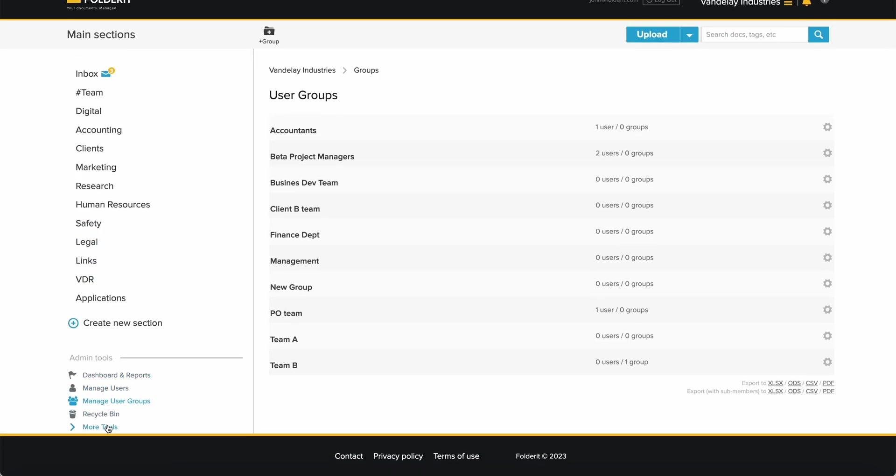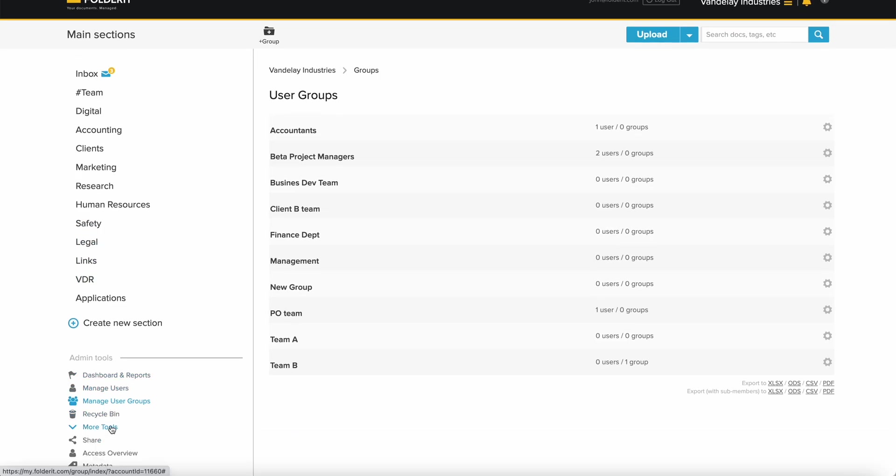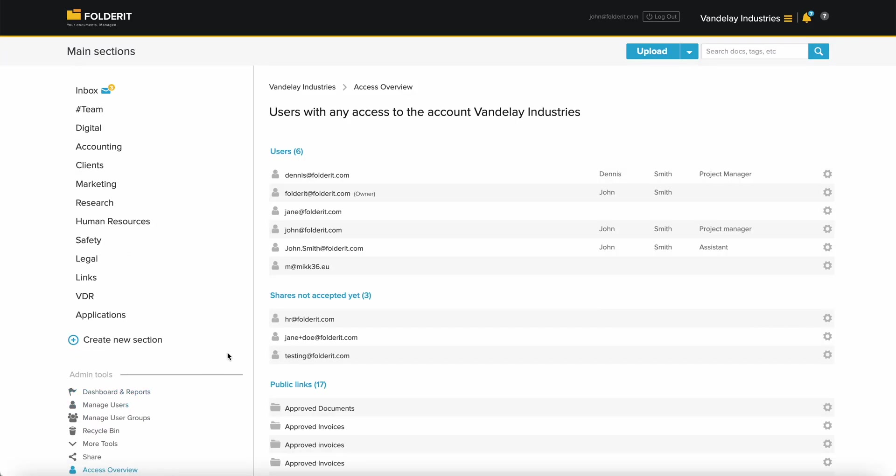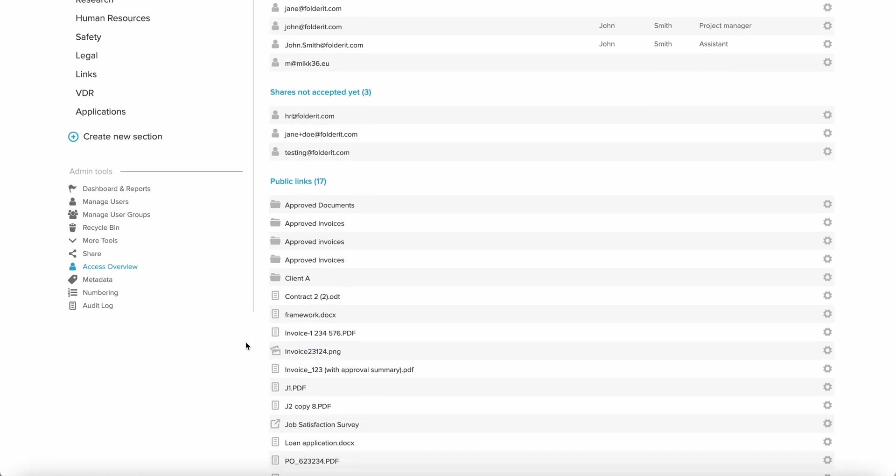If you're ever in doubt who can access your organization's account, locate Admin Tools, click on More Tools, and then Access Overview. This view lists everyone who has any access to your account, and all the public links anyone has activated, with an easy way to turn them off if you decide so.